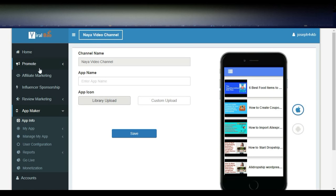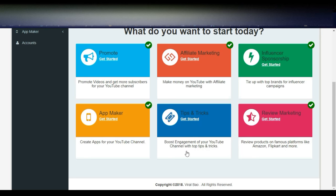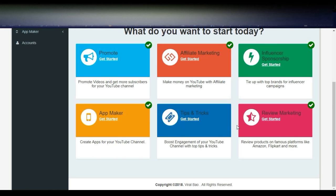Overall, there are a lot of options here. You can also see tips and tricks to improve your YouTube channel — boost engagement with top tips and tricks, review marketing, app maker, and influencer sponsorship. All six features are extraordinary and very nice. You can simply try Viralbo influencer marketing once. I will share my link in the comment section below. I also wrote a review on my website recently — check that if you missed anything in this video. Please comment your feedback. Thanks for watching Naya Video Channel.